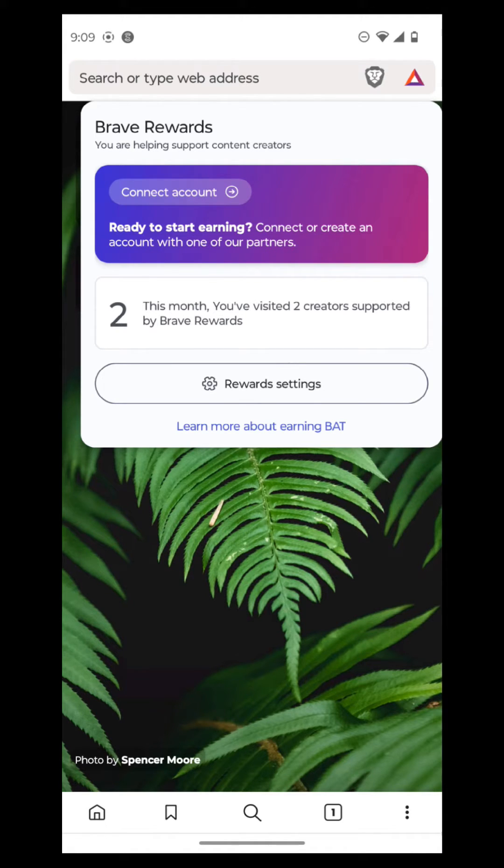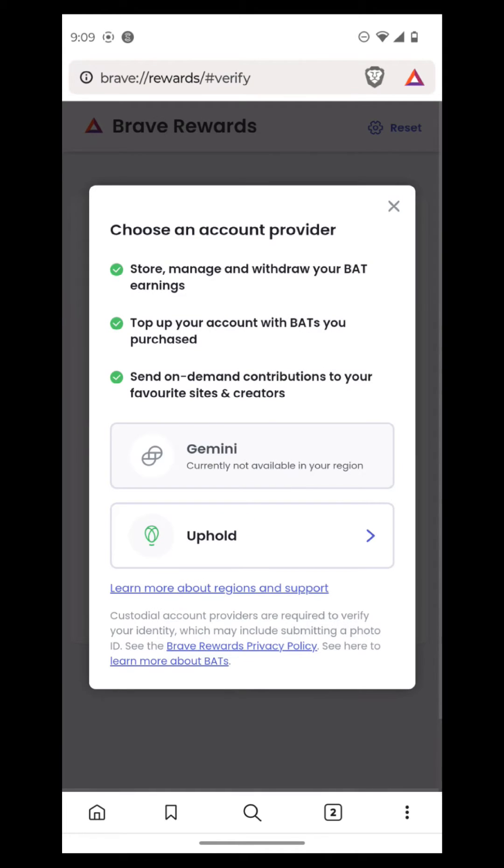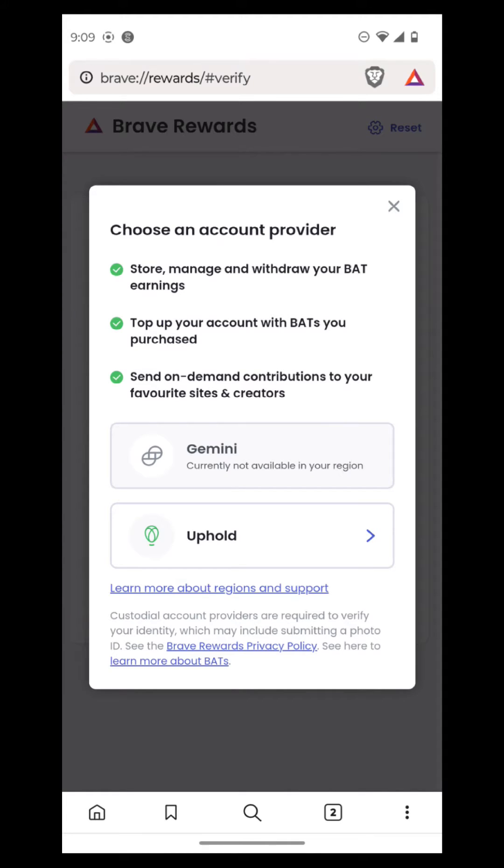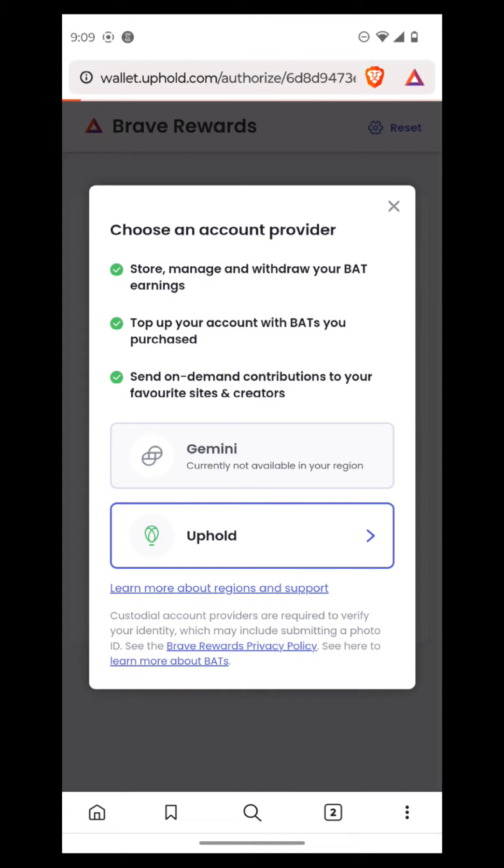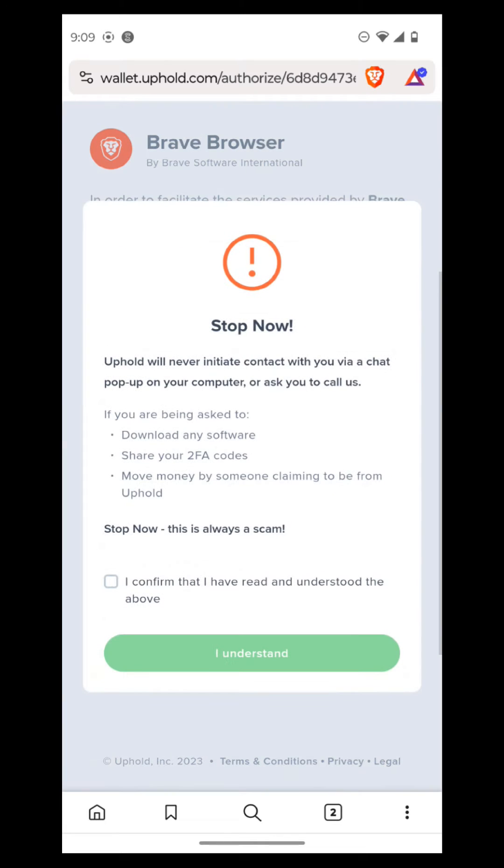So if you connect your account to the Uphold process what it'll do is it'll take you to the connect account and then it'll take you right to the verify Uphold page. You can use Gemini but it mainly uses Uphold. So it allows you to store and withdraw your BAT earnings, top up your account with BAT, and you can also send contributions to your favorite sites and creators. So if you go into your Uphold account here it'll just ask you to authorize your wallet and then this is what it'll tell you. So once you go through this setup it'll then allow you to go through that.